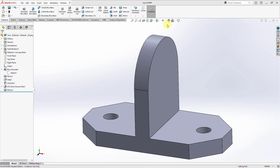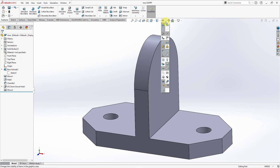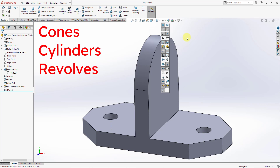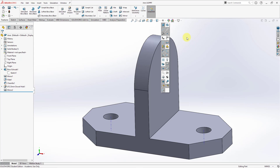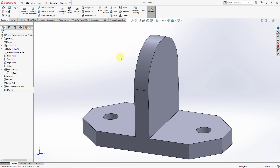In SolidWorks, be aware that there's the concept of temporary axes as well. If I go to my visibility drop-down menu, here we have an icon for viewing the temporary axes. Temporary axes are axes that are created in cones, cylinders, and revolved features. But let's say I wanted to create my own custom axes. Let's turn off the temporary axes.